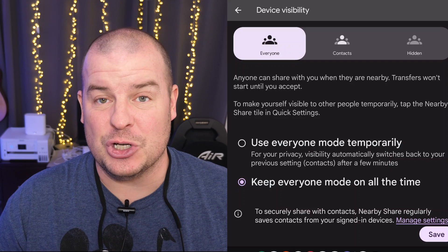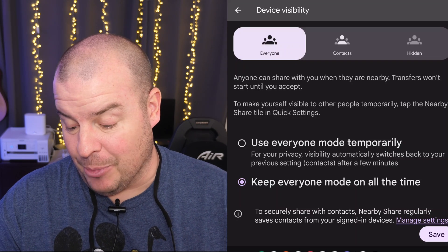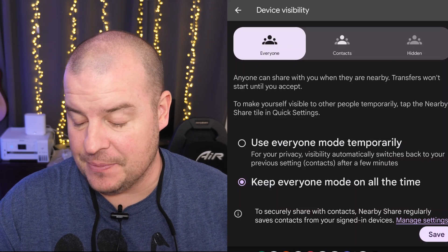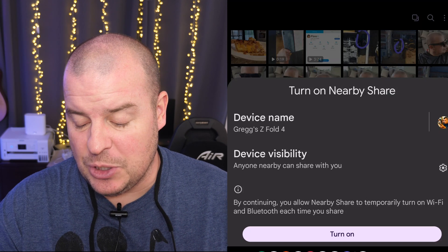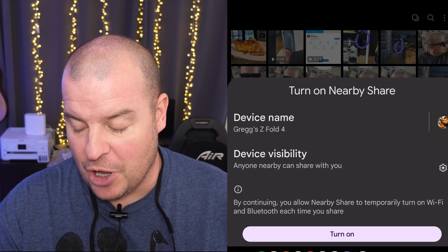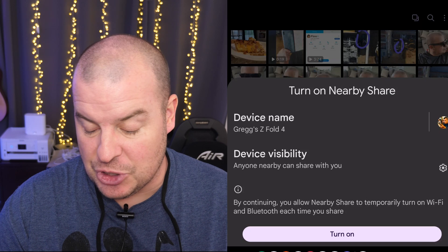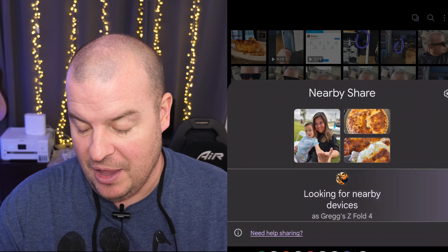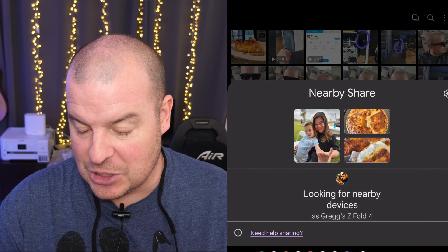You'll get a little notification on the screen. And you also want to hit save at the bottom in order for these settings to take effect. Also at the bottom, you'll see by continuing, you allow nearby share to temporarily turn on the Wi-Fi and Bluetooth each time you share. Make sure you hit turn on.